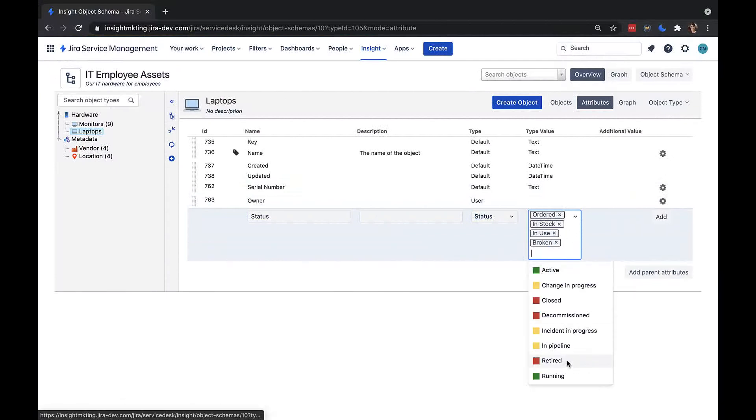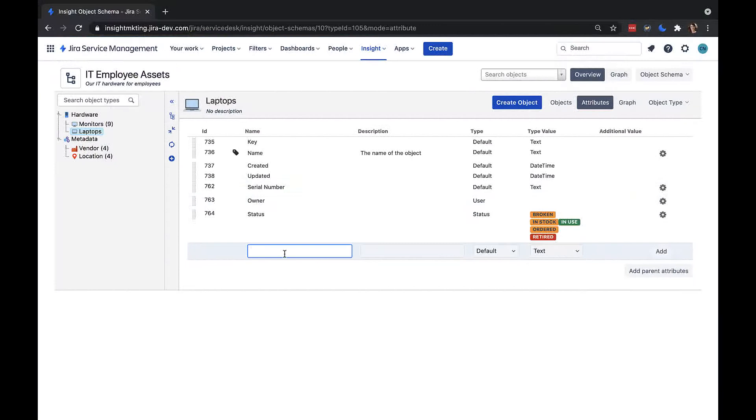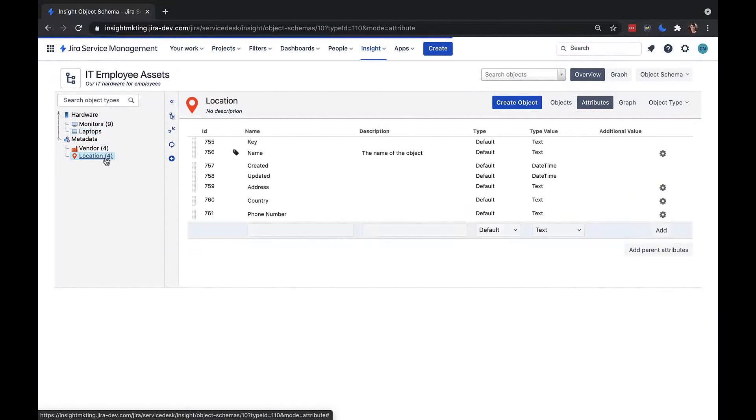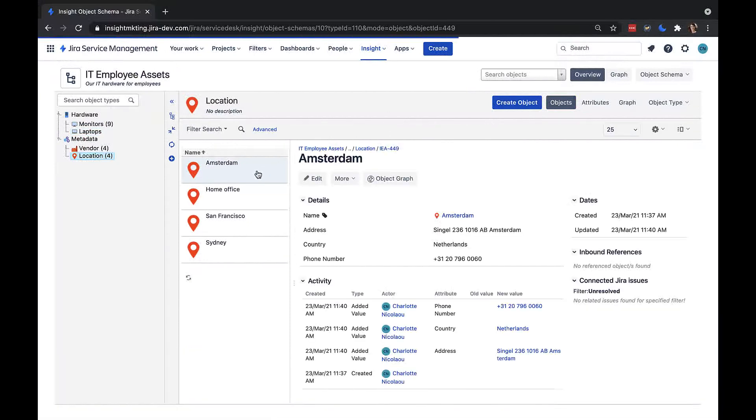Finally, I also want to know the location of my laptops. Because location is relevant for my laptops, but also my monitors and potentially other assets I might have, I've made location its own object type. This lets me manage my different locations easily from the location object type. If I click on the location object type, we can see I've already added a few locations.